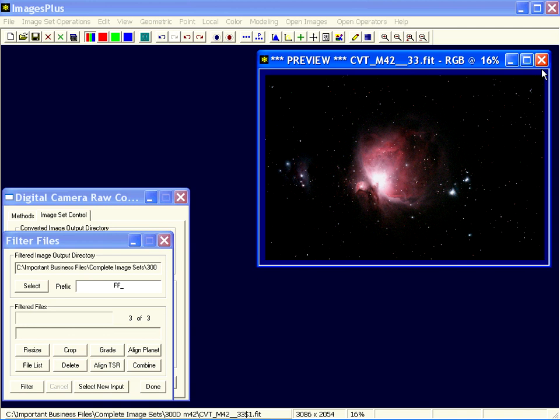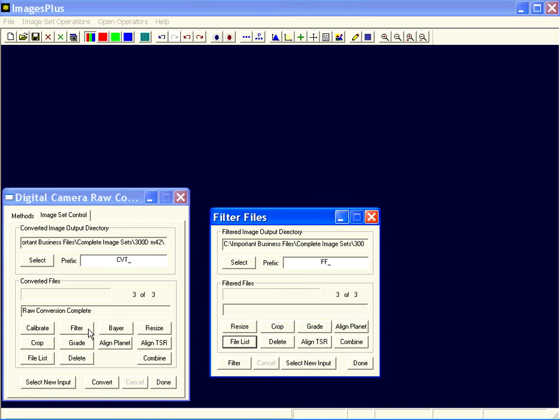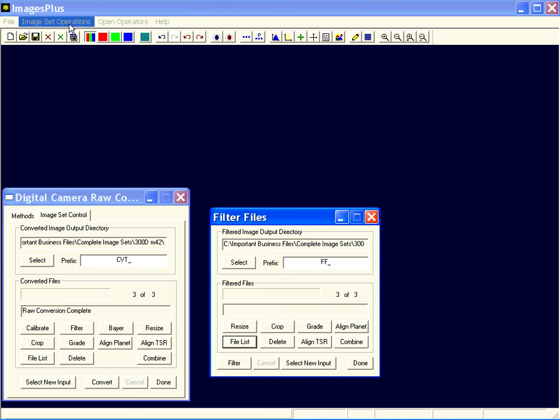That's how you use filter files. Most of the image set operations where it's appropriate have a filter button that sends the input set of images to filter files. And you can also run it from the image set operations menu.